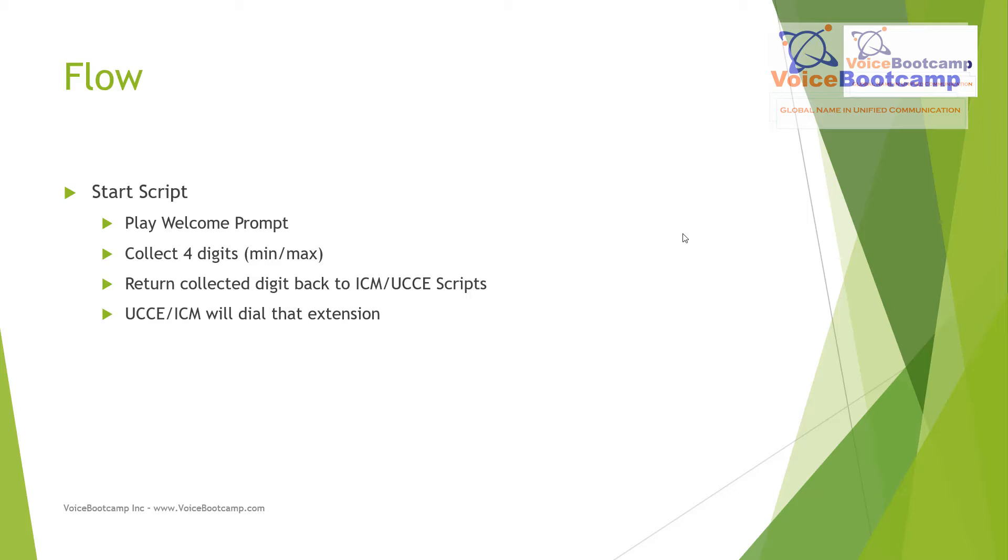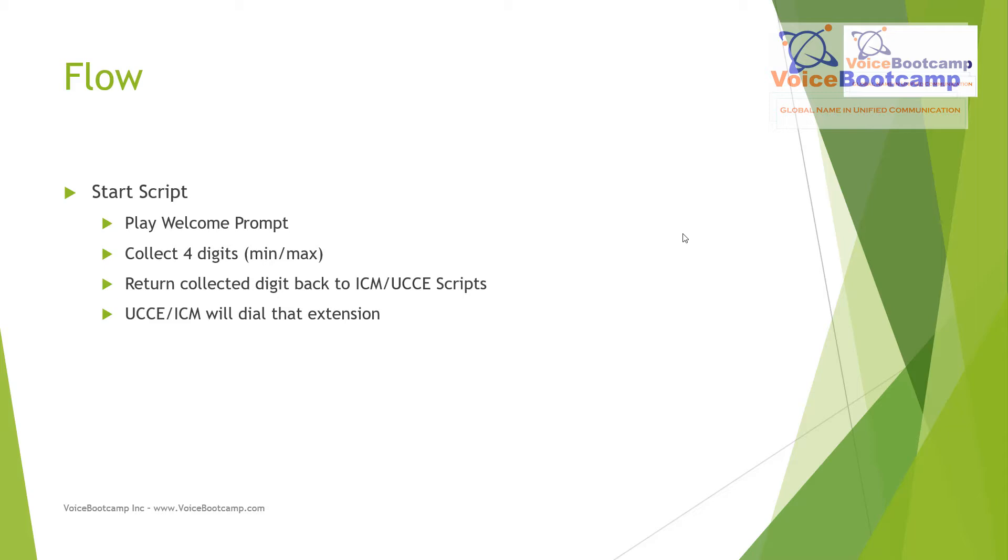There are two parts to this. First, I'm going to create a CVP Call Studio script and deploy that. Then I'll show you how to create an ICM script and actually call that CVP script, because it is integrated, so both scripts have to be there.